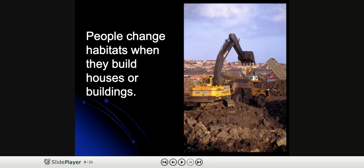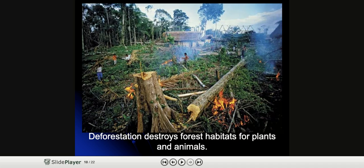People change habitats when they build houses or buildings. Trees have to be knocked down and grass has to be dug up. Deforestation happens and destroys forest habitats for plants and animals — the cutting down of large areas of trees and forests. Think of all the plants, animals, and insects that lose their habitats and homes due to this.